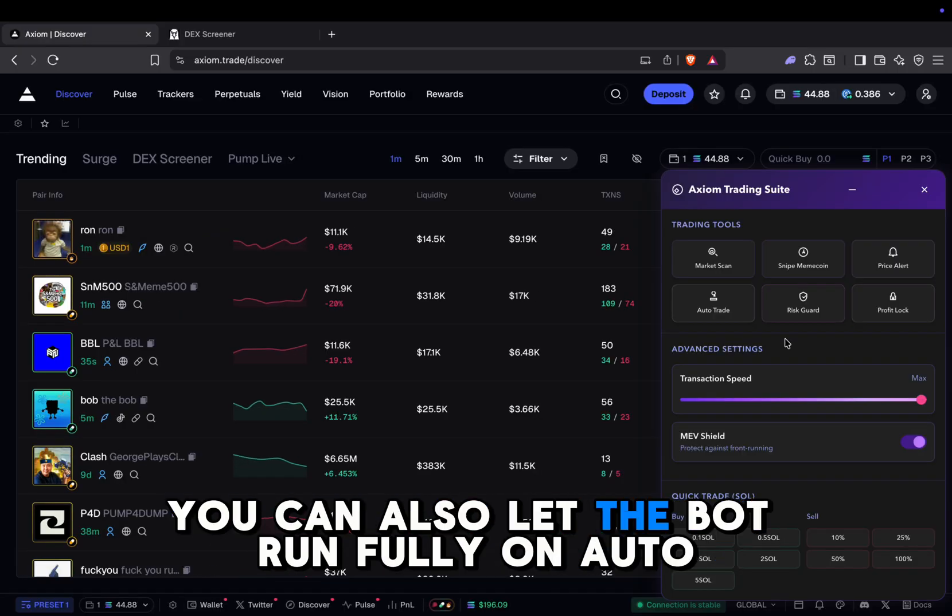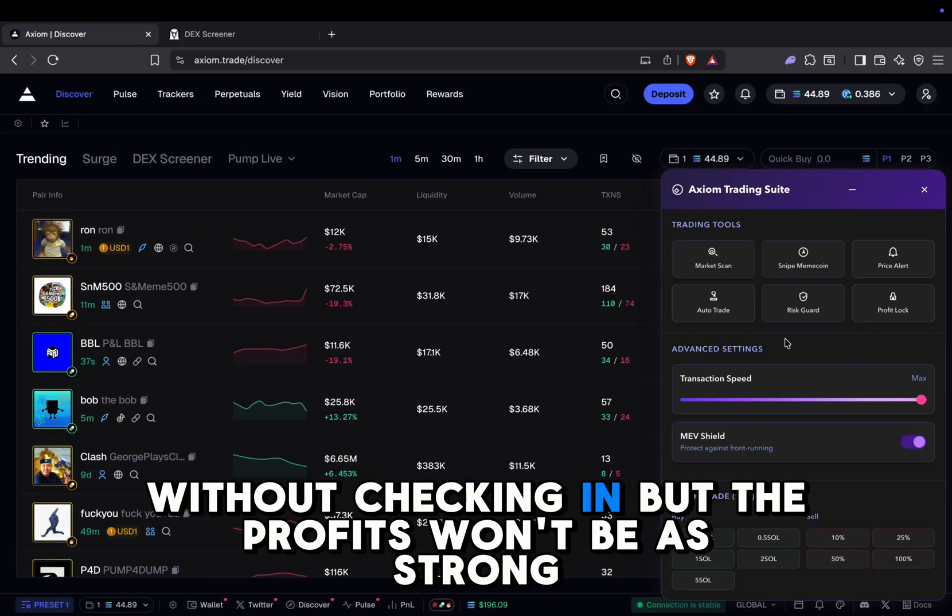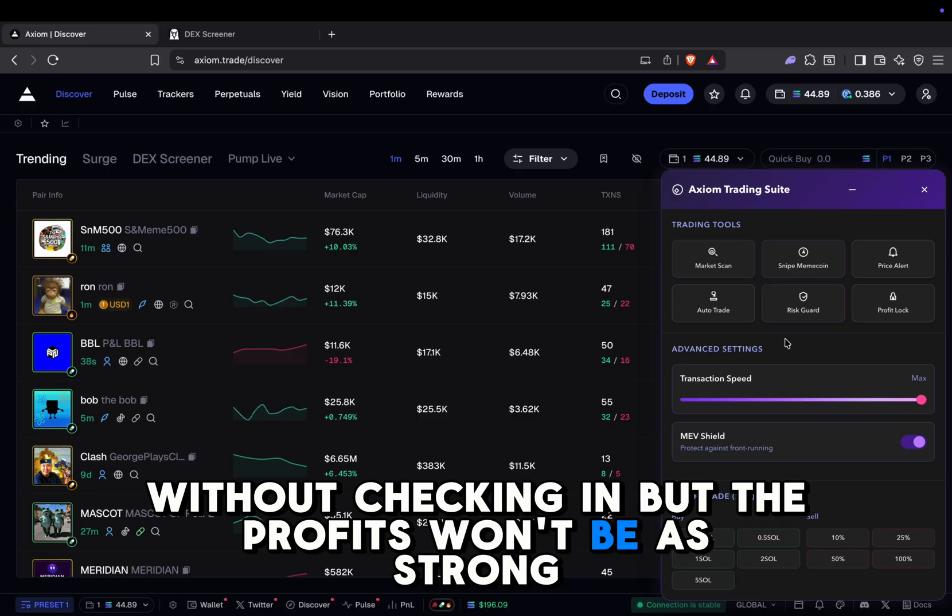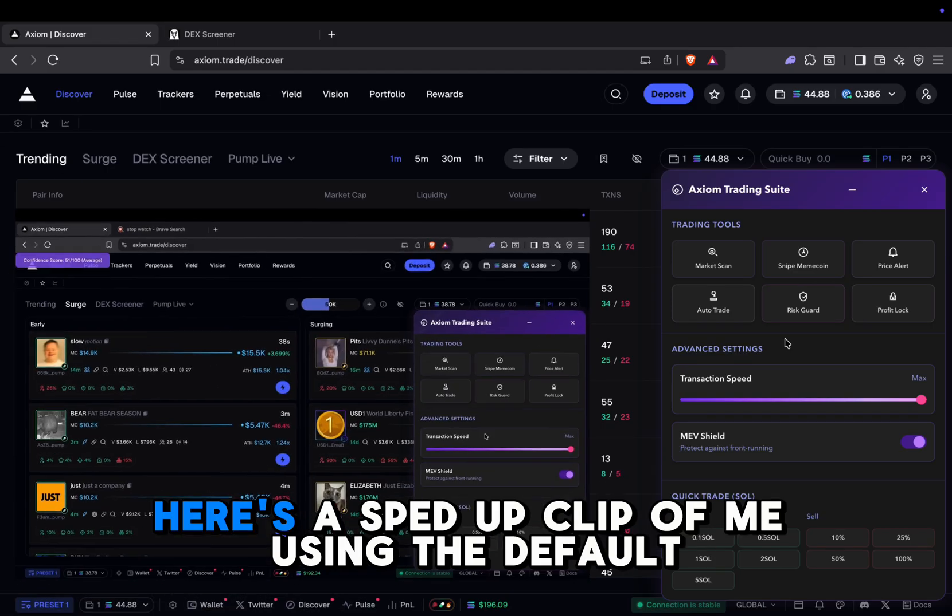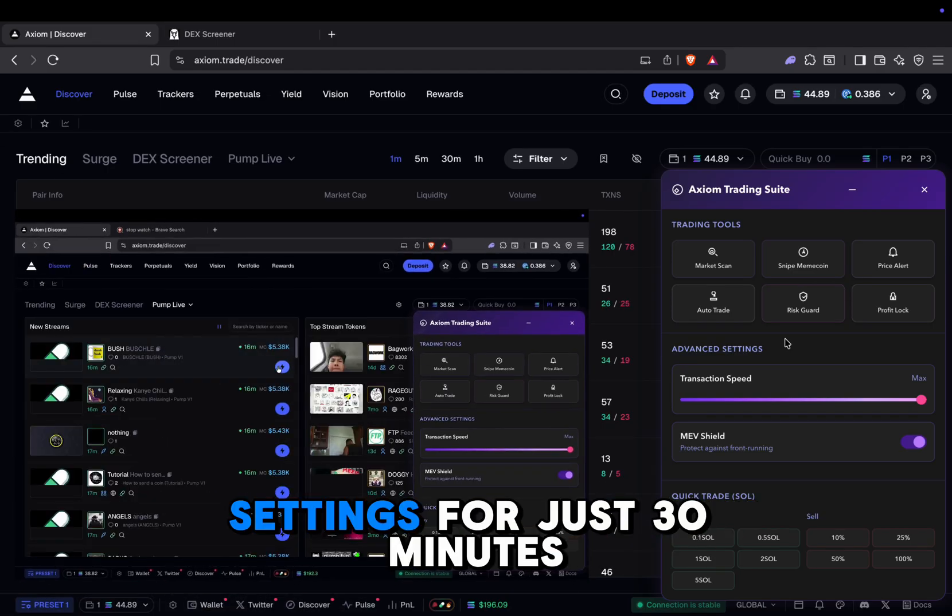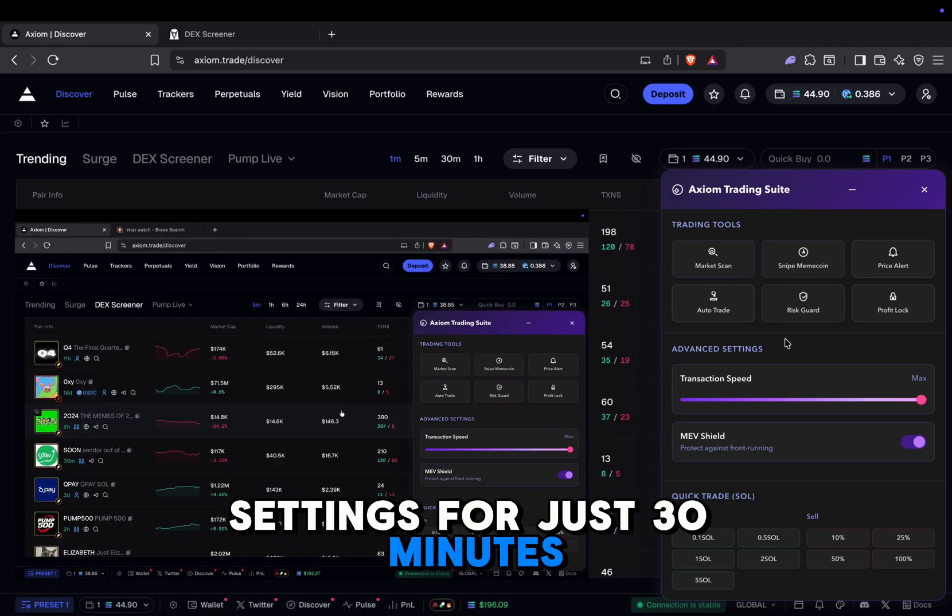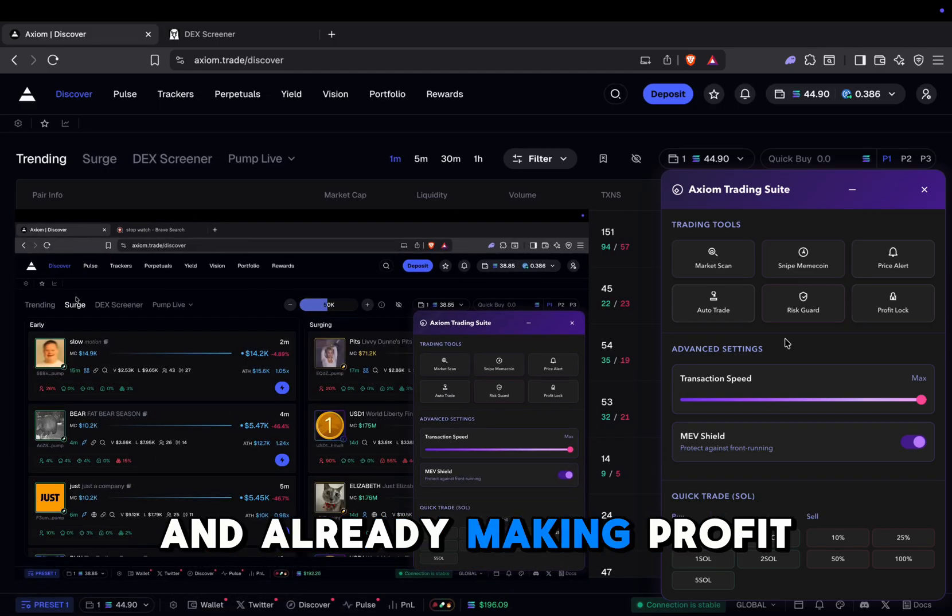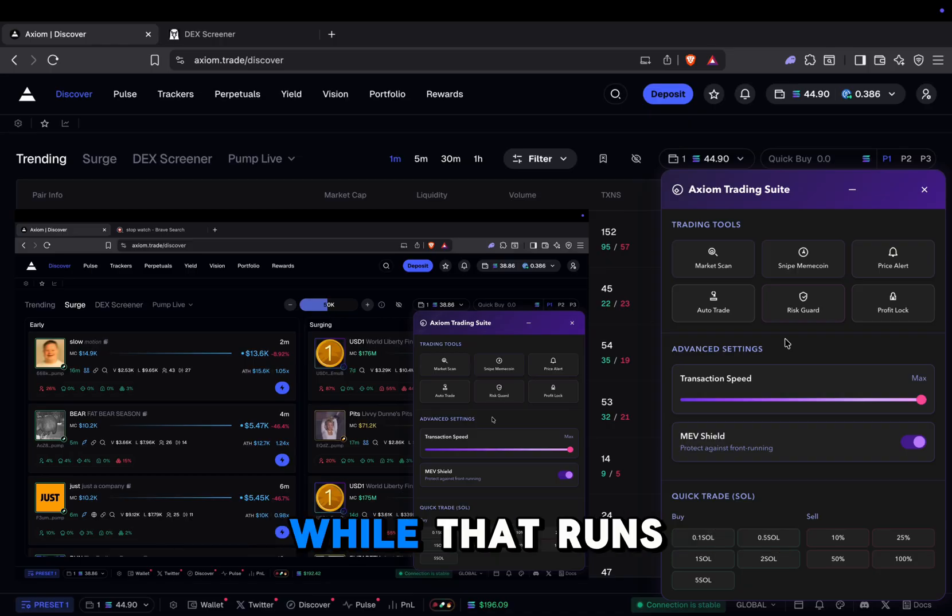You can also let the bot run fully on auto without checking in, but the profits won't be as strong. Here's a sped up clip of me using the default settings for just 30 minutes and already making profit. While that runs, let me go over what Axiom Bolt offers.